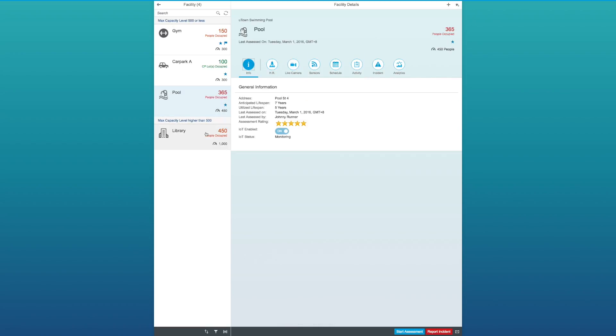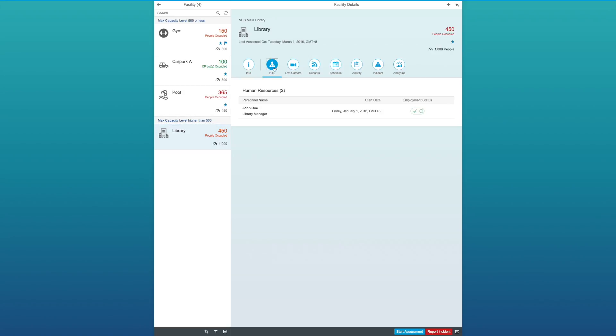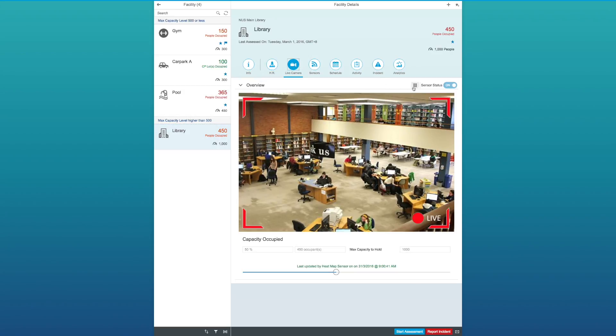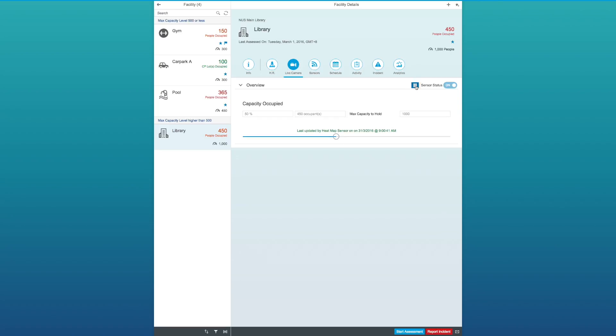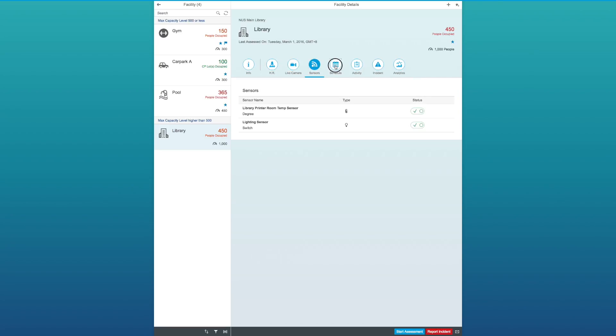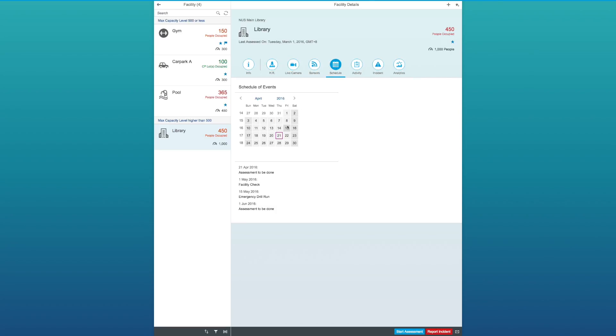The functions here are very similar for the library. Now, you can imagine how much time has this app saved me from traveling from places to places. So, let's take a look at the schedule for the library. Here, I can see that there's a pending assessment to be done for today.